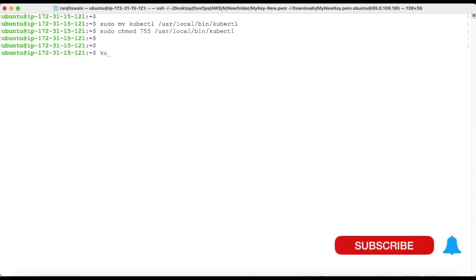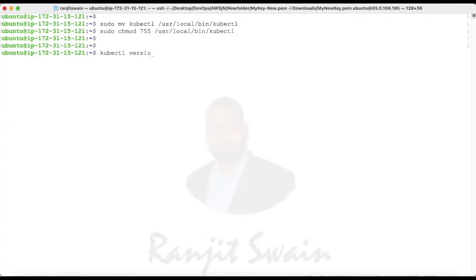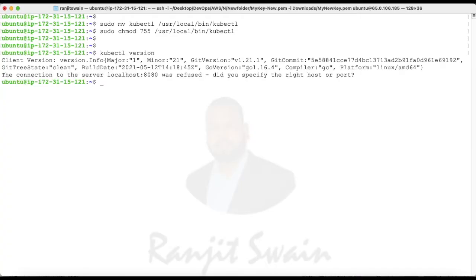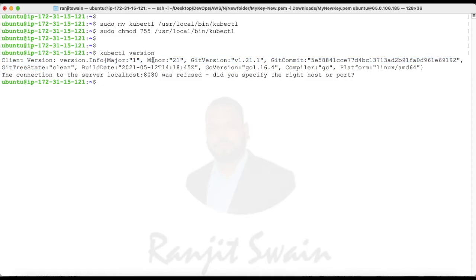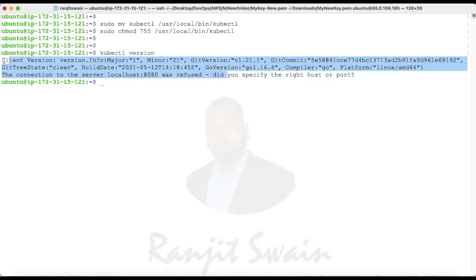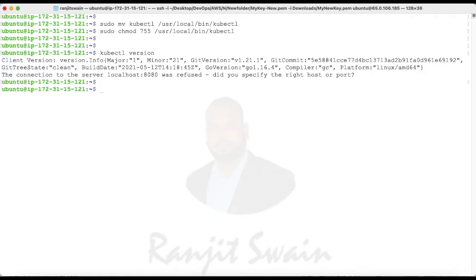Let's check the version, which version of kubectl we downloaded and installed. If you type kubectl version, it will display the version information. We have the client version and you can see it is in JSON format.